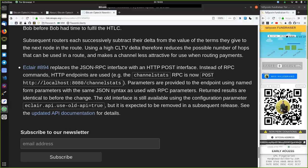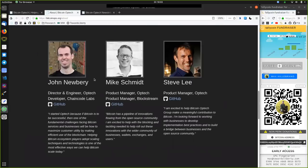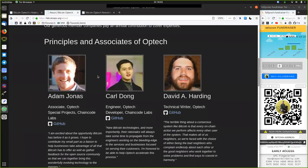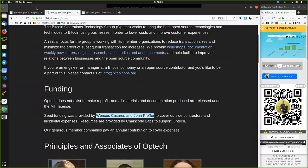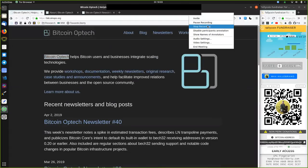Peers, you gotta subscribe to the Bitcoin Optech newsletter and thank you very much to all the founding sponsors and the contributors of this awesome organization. Thank you very much and see you on the next show. Bye-bye.